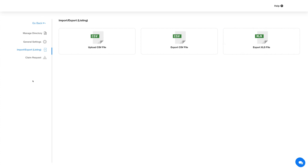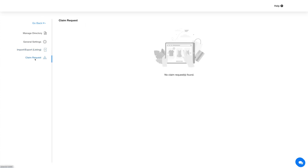The last section is Claim Requests. Here you will see all the listing requests that have been claimed by the user. You can accept, reject, and delete the claim request from this section.